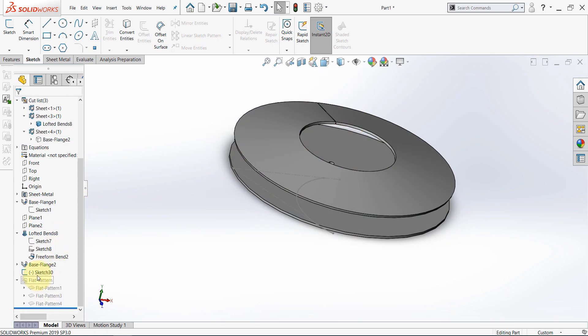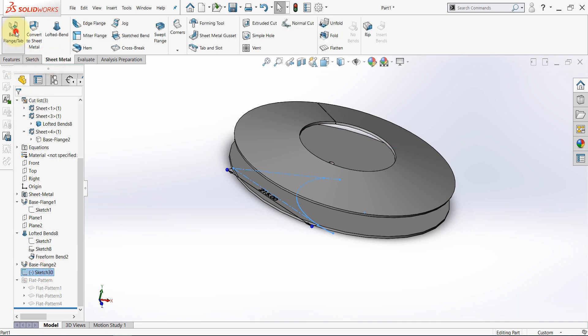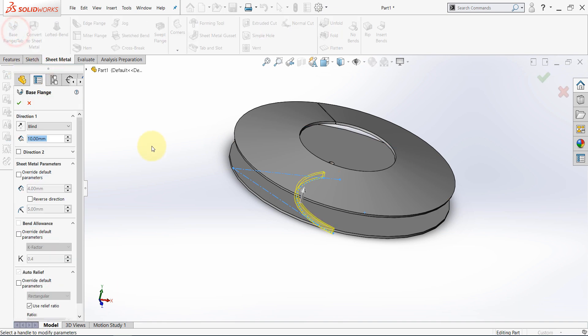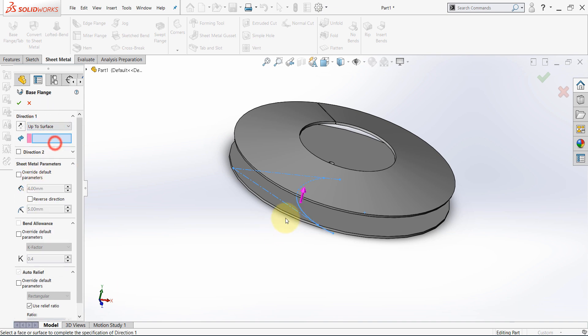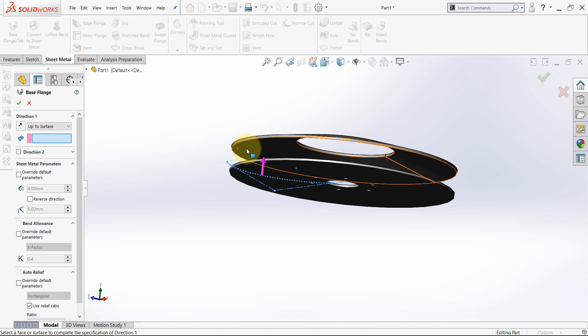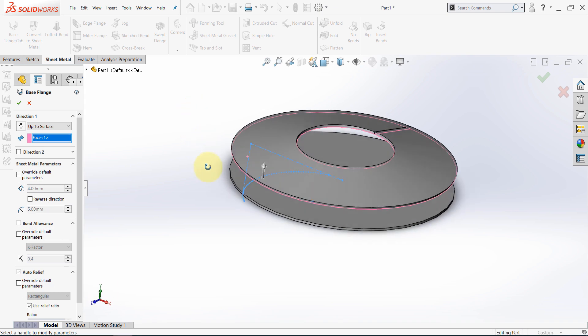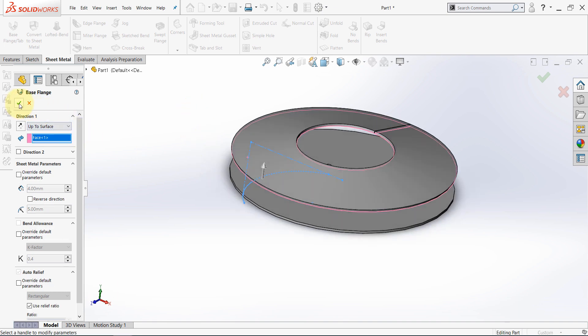Now, make sure to select the last sketch. Then from the sheet metal tab, select base flange. We need this to be 4mm, so it's correct. Then select up to surface. And I will select this one. But now, if you try to finish this command, you will have this message.